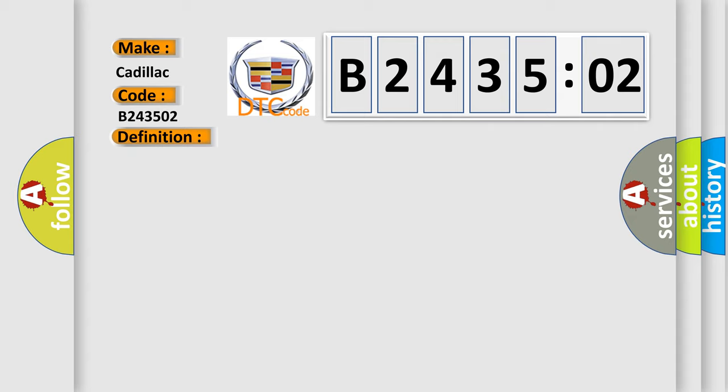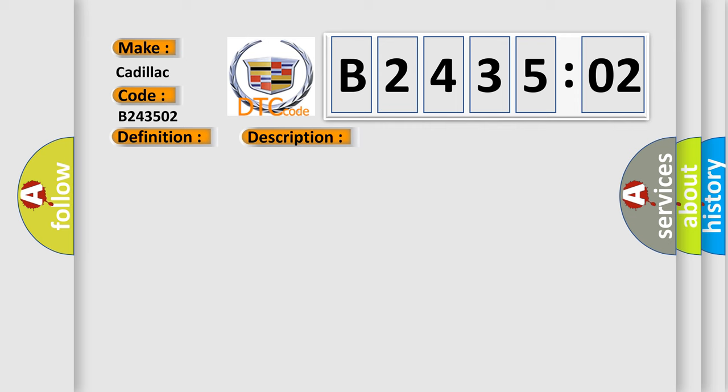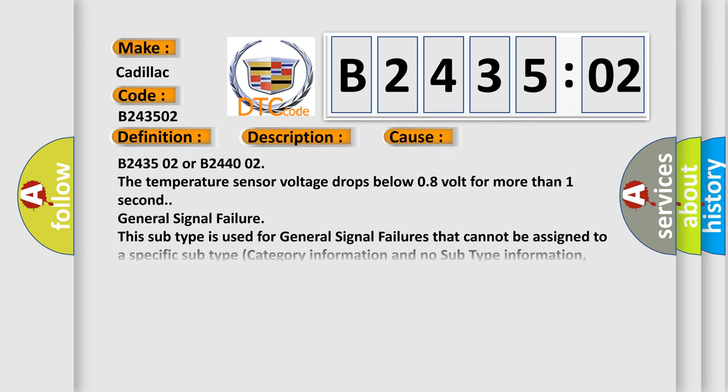And now this is a short description of this DTC code. The heated seat system must be active. This diagnostic error occurs most often in these cases.